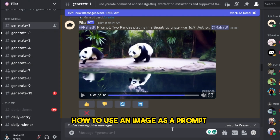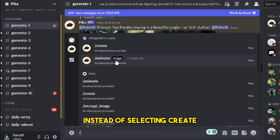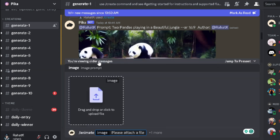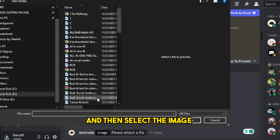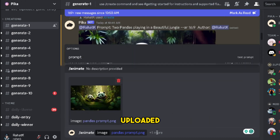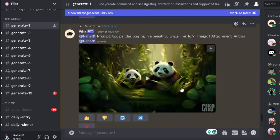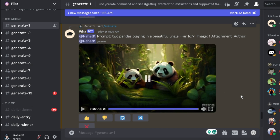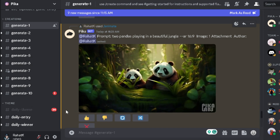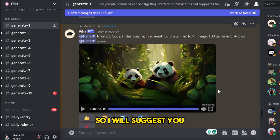Now let me show you how to use an image as a prompt to create a video. Go to the text bar and type slash — instead of selecting create, we're going to select animate. Now we have the option to drag and drop an image or click to upload the file. I'll click and select an image I created with an AI platform. Once the image is uploaded, click here and hit enter. In a few seconds you'll see the result — our video is ready. This is so good, and still this AI is free, so I will suggest you use this tool.